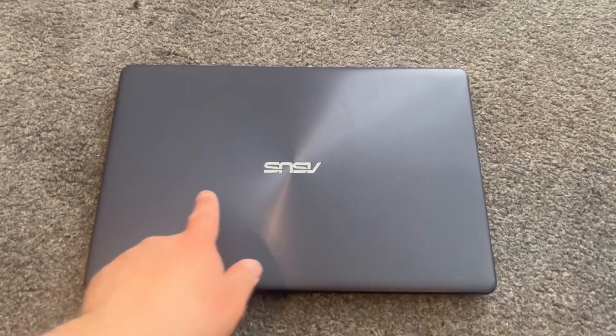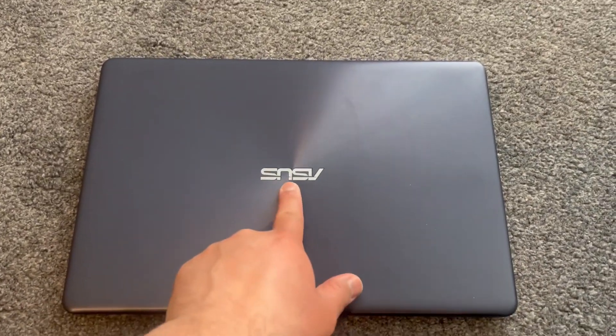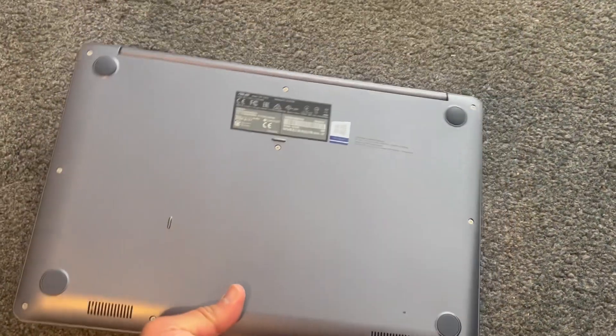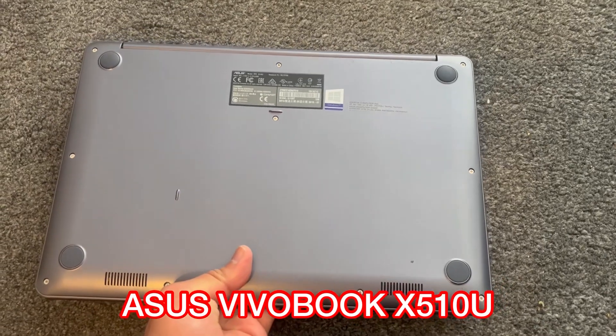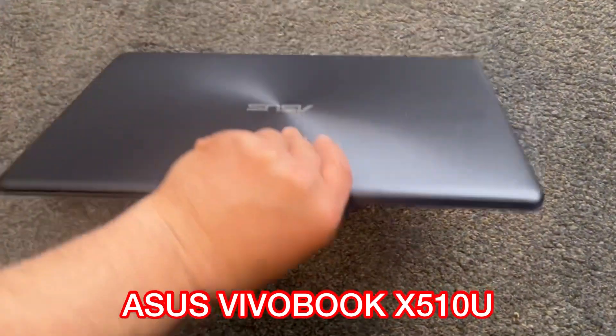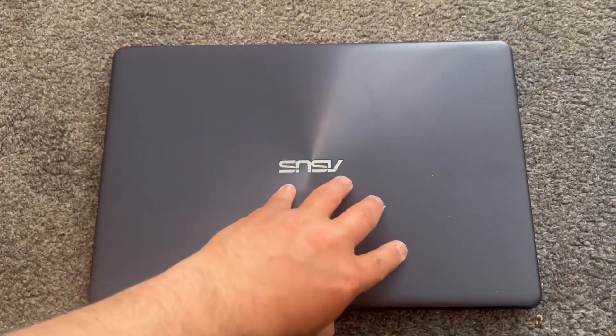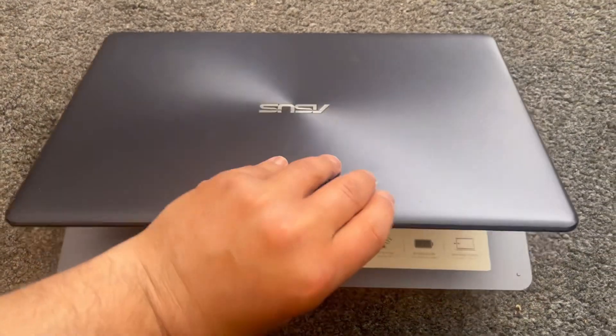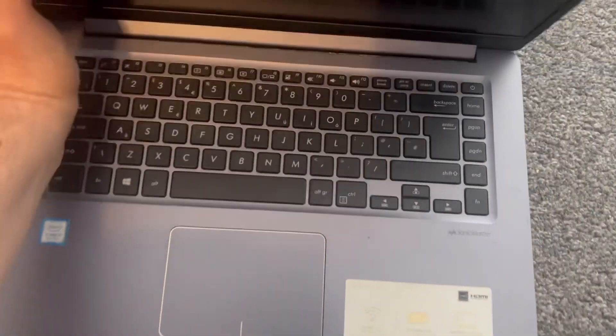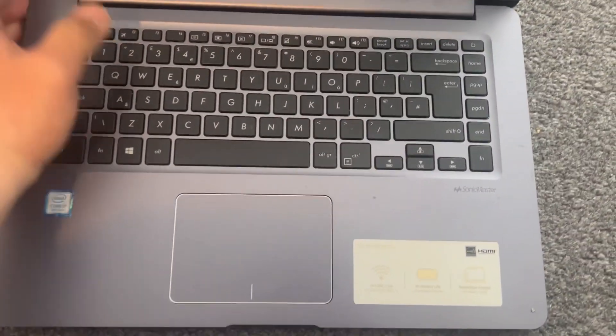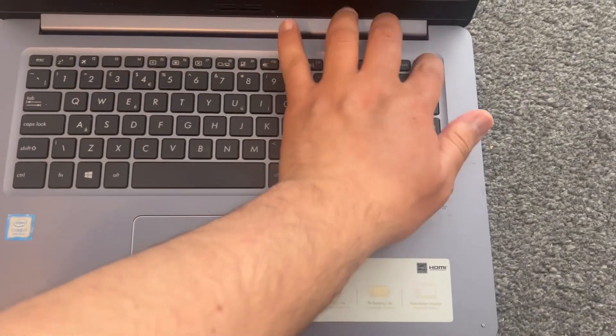Hello guys and welcome back to the channel. In today's video I've got this ASUS VivoBook X510U laptop and I will show you how to enter BIOS configuration settings and boot menu option. So let's get started. Power on the laptop, now keep tapping the F2 key.